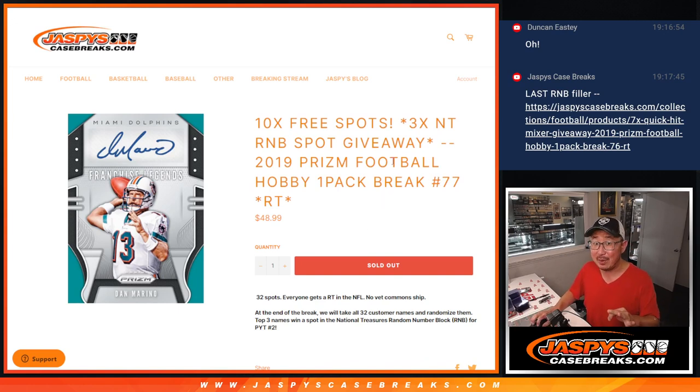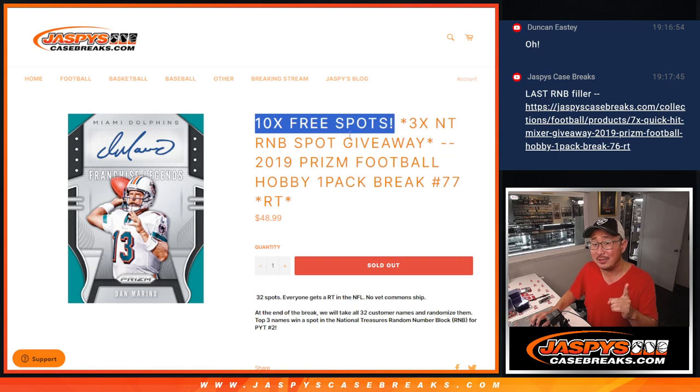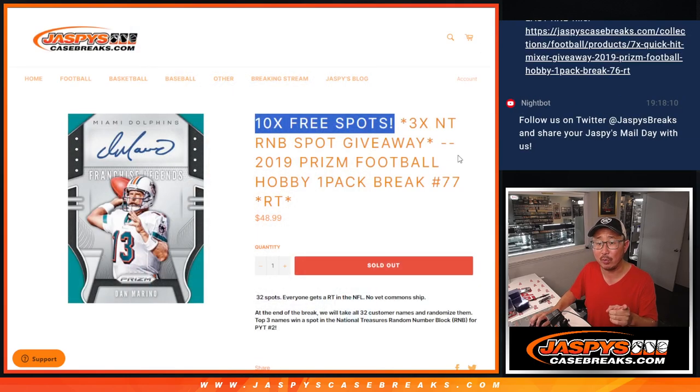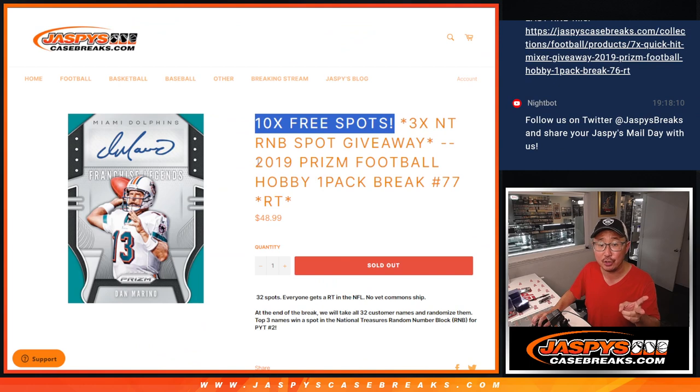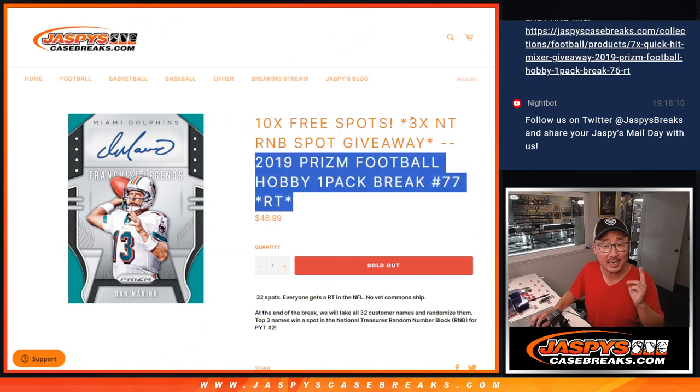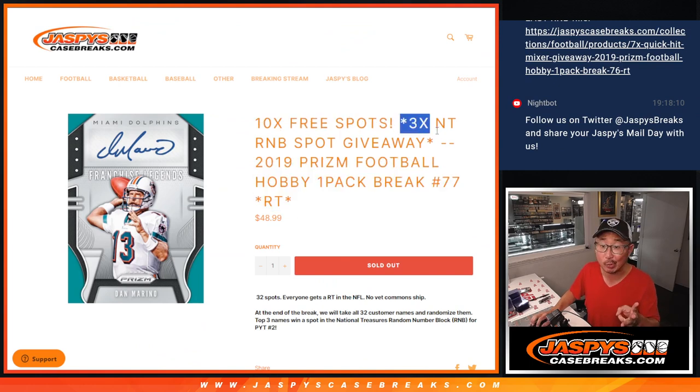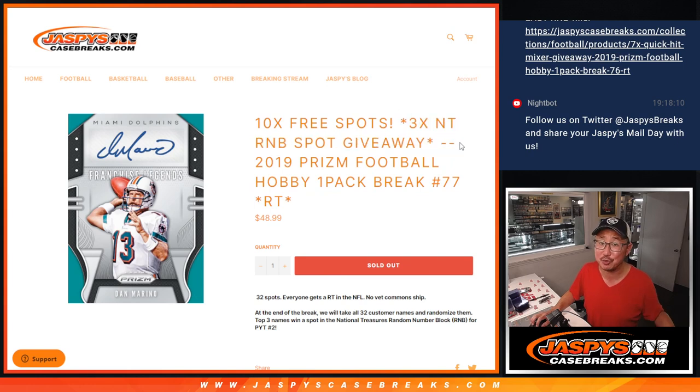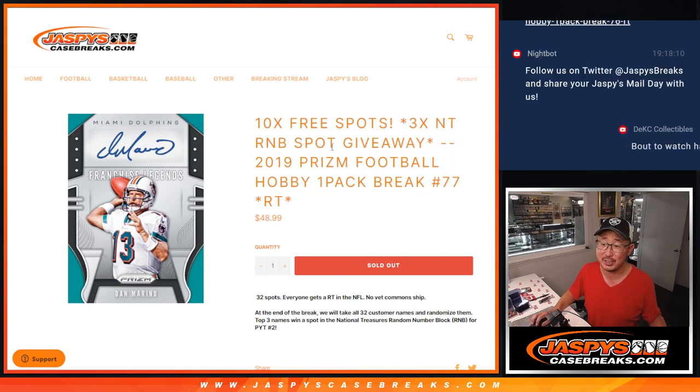A few things happening here. First of all, we're going to give away 10 extra spots within the pack break itself. That's dice roll number one. Dice roll number two, we're going to do the pack break. Dice roll number three, we're going to give away those three National Treasures Football random number block spots, $500 each.